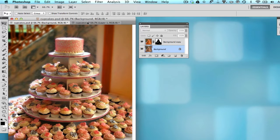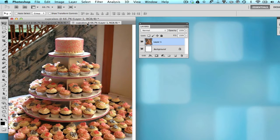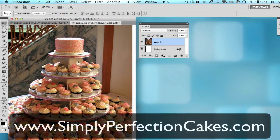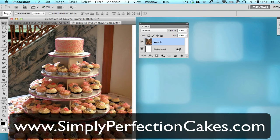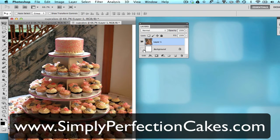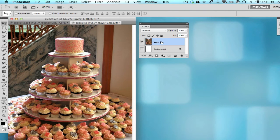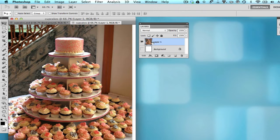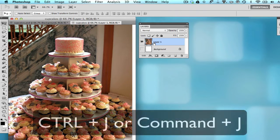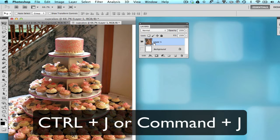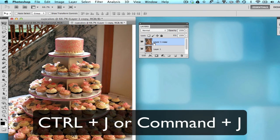So I'm going to open up this photo in Photoshop and I got this image from SimplyPerfectionCakes.com if you'd like to follow along. The first thing that we're going to do is duplicate this layer, and you can do this by going to Control J or Command J on the Mac.